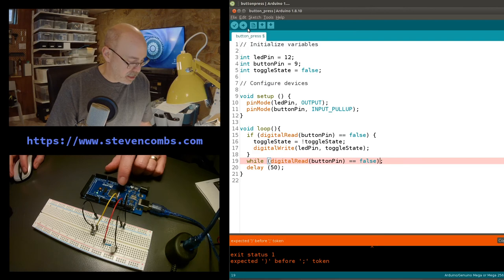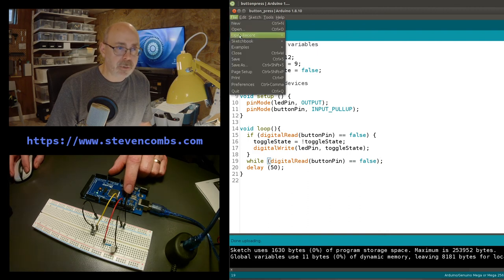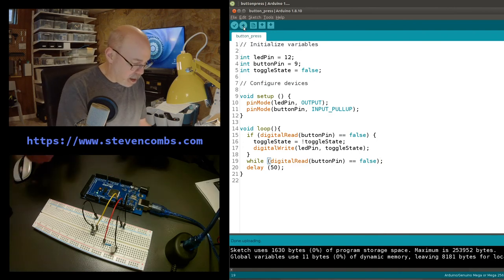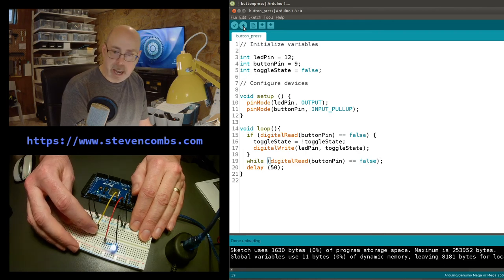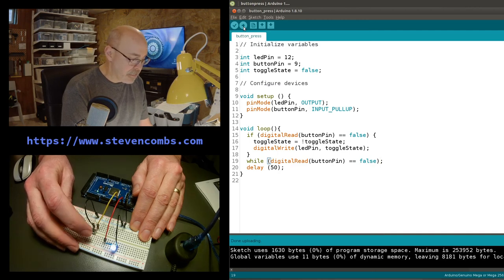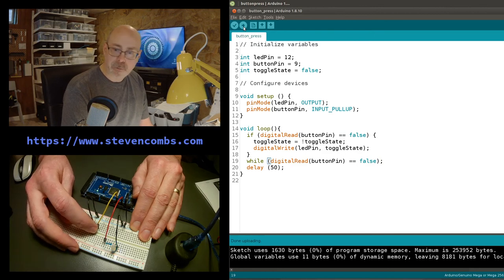After fixing the missing parenthesis and re-uploading, let's press the button again. Look at that - it's on, then off, then on, then off. That 50-millisecond delay slows the code down just enough so it can correctly determine the state of the button. It's working perfectly now.